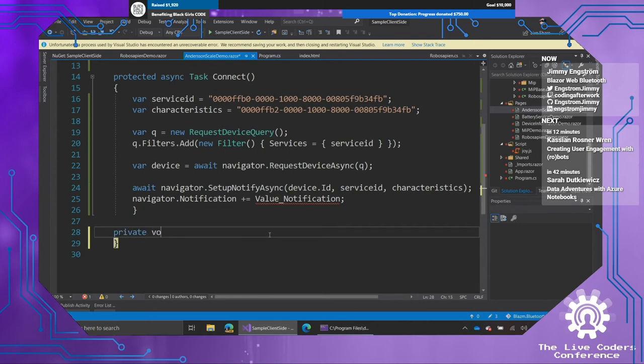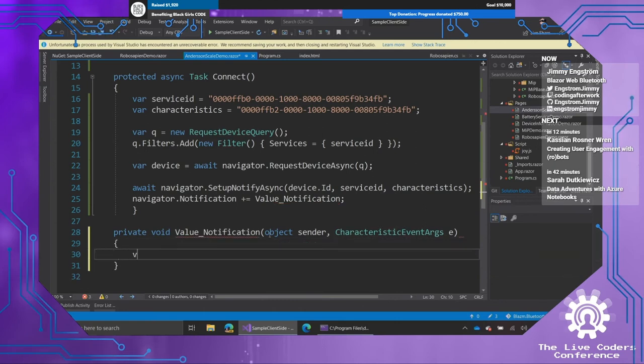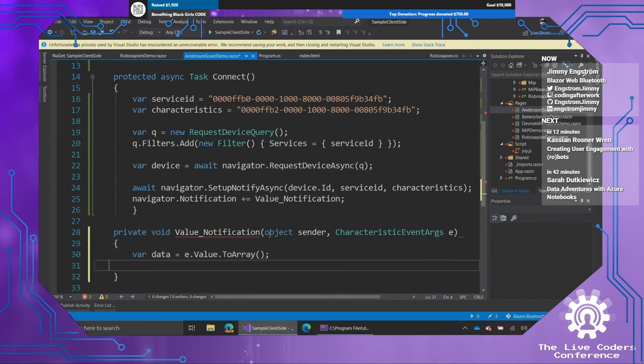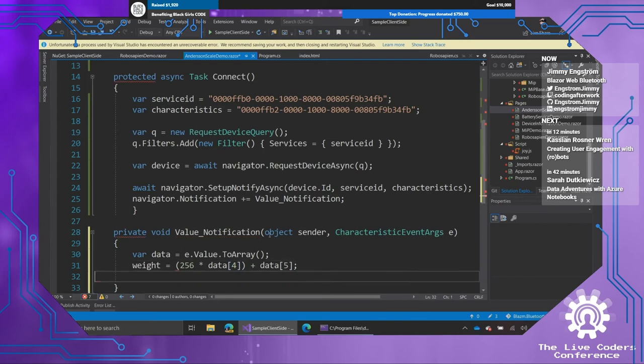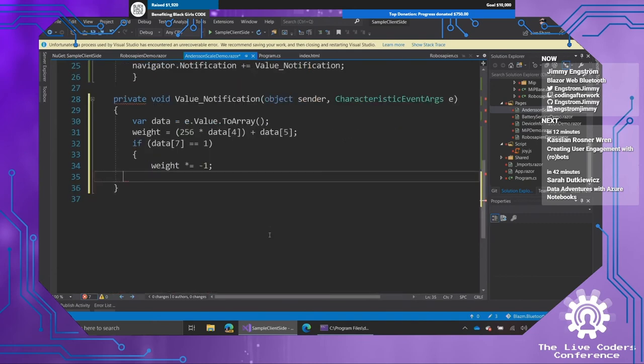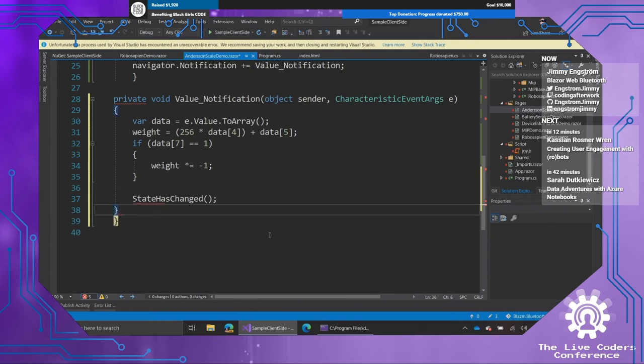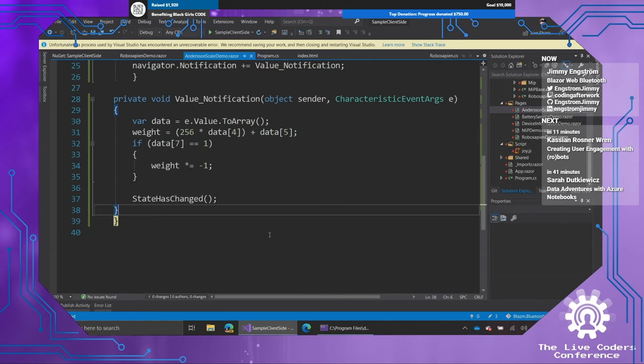Let's create a private void, value notification, object, characteristic. So this takes a characteristic event argument. And the data is in e.value to array. The weight is 256 times byte 4 plus byte 5. And then we're going to check data, the 7th byte, if it's 1. I want you to just switch those values around, so I get minus instead. And then I need to change, I need to say state has changed, because this is going to happen on another thread, so I need to notify that, hey, something's changed, let's change that.